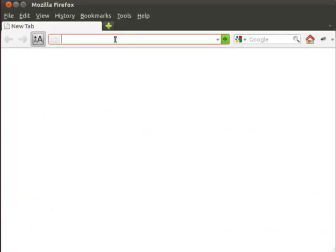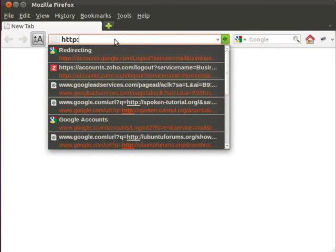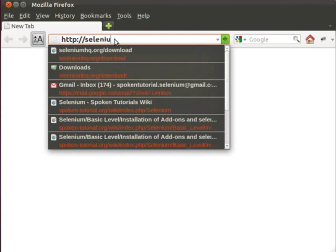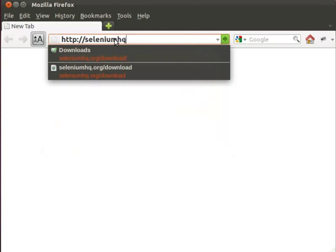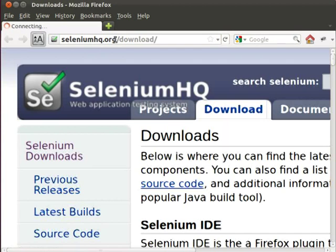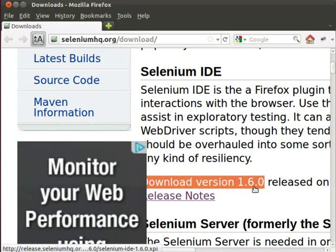On the browser, please type the URL. Click on the latest version link, download version 1.6.0 to install the Selenium IDE Firefox extension.